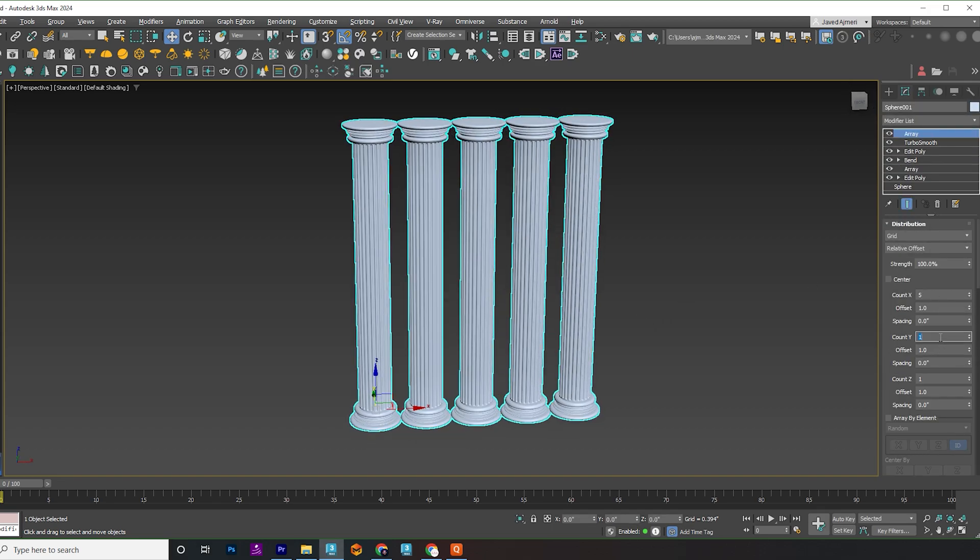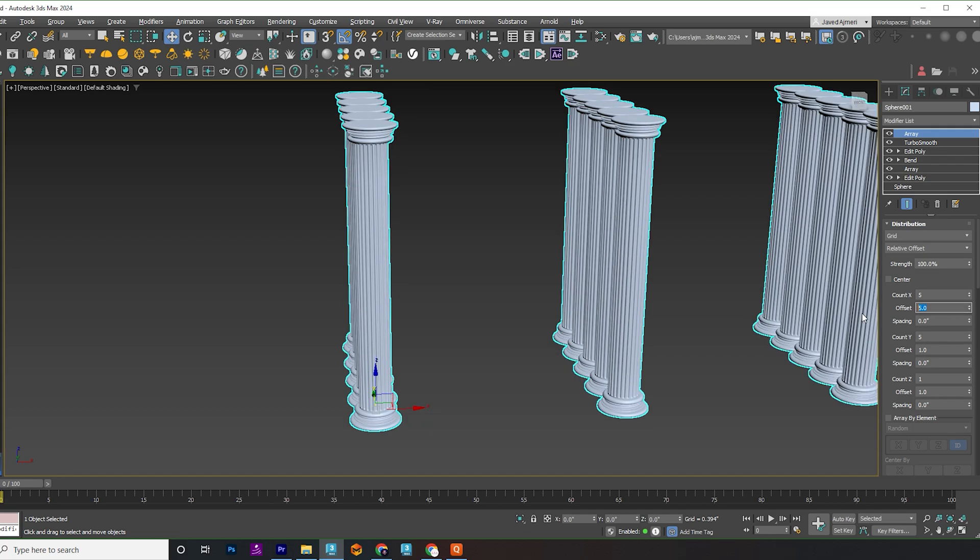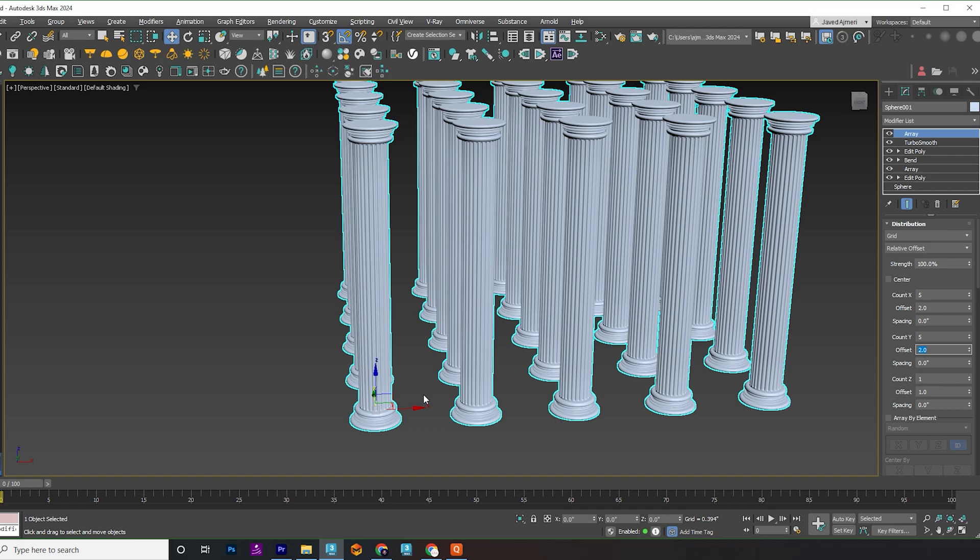You've created a classic Greek pillar. If you learned something new, please support me by liking, sharing and subscribing.